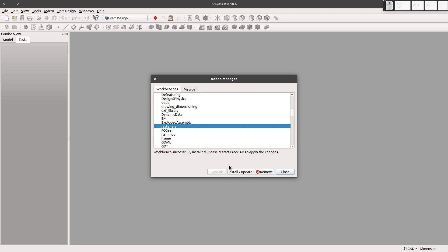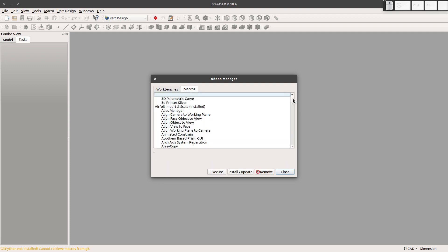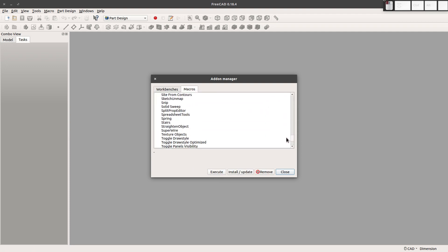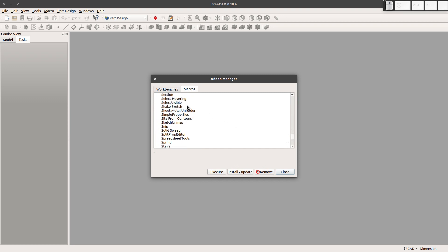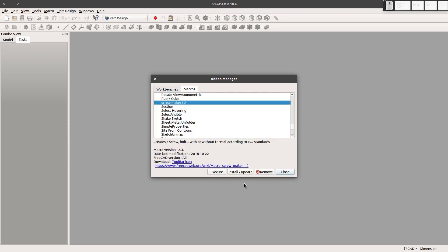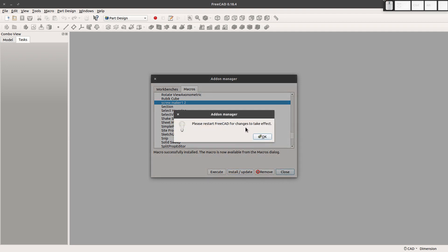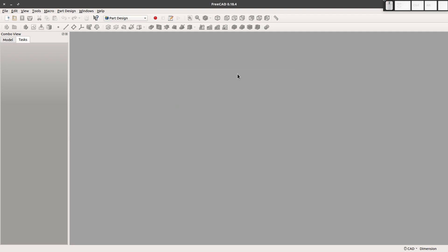The other thing to install, and this is completely different, I'm showing two separate methods to make fasteners. I come over here to Macros. Let's scroll down to Screw Maker and we'll install. Now we have to restart FreeCAD to have these show up. So let's restart.